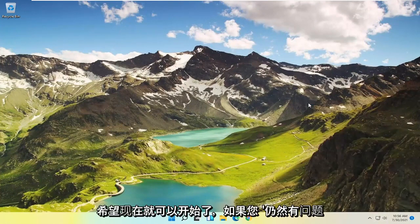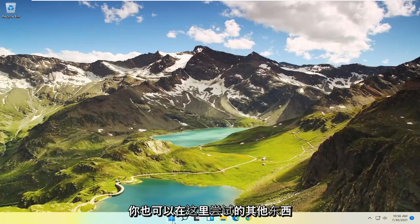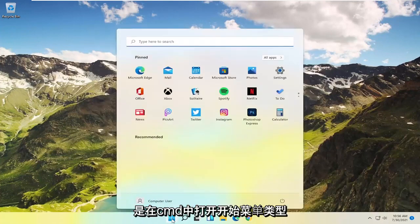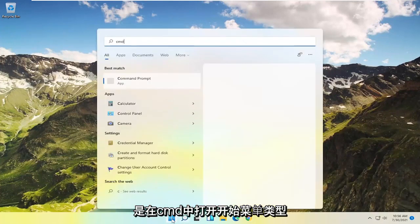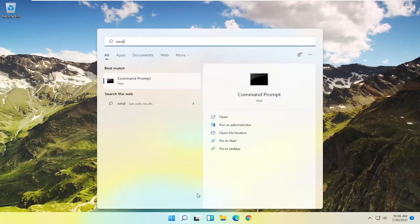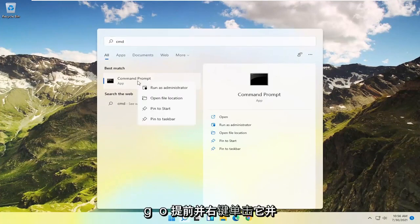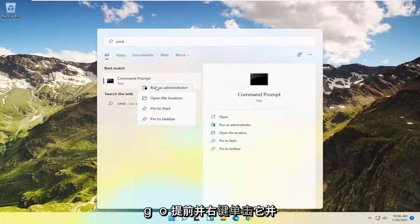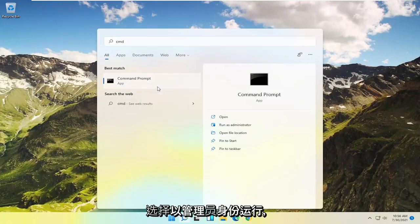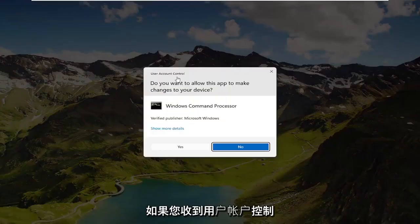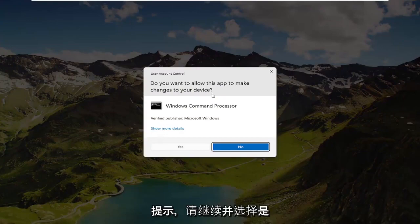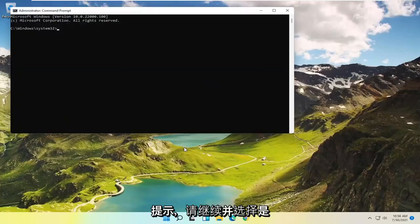Now if you're still having a problem, something else you could try would be to open up the Start menu, type in CMD, and go with Command Prompt from the best match. Go ahead and right-click on that and select Run as Administrator. If you receive a User Account Control prompt, go ahead and select Yes.